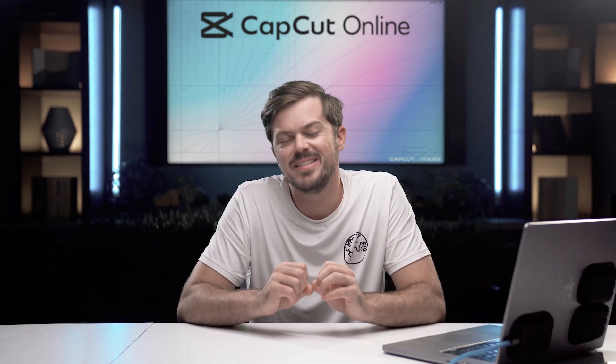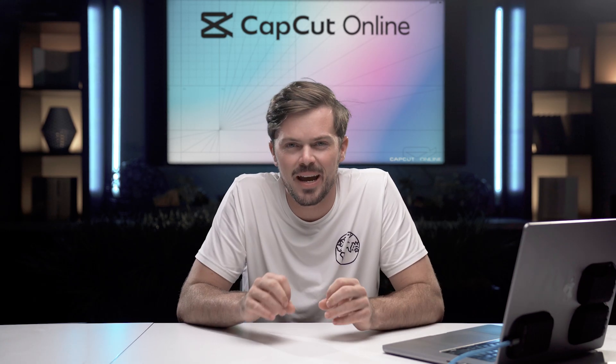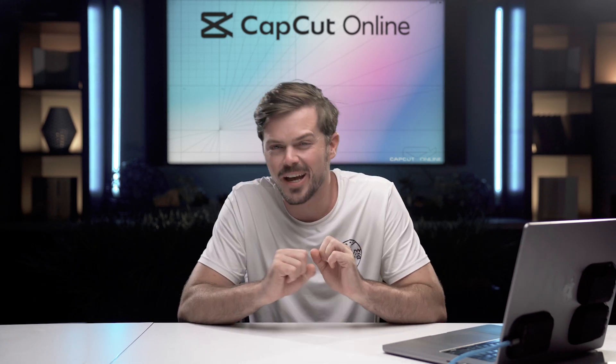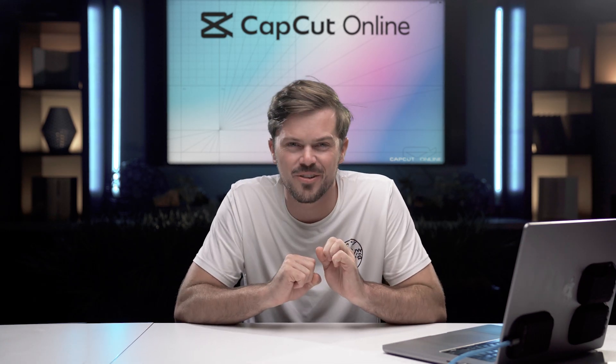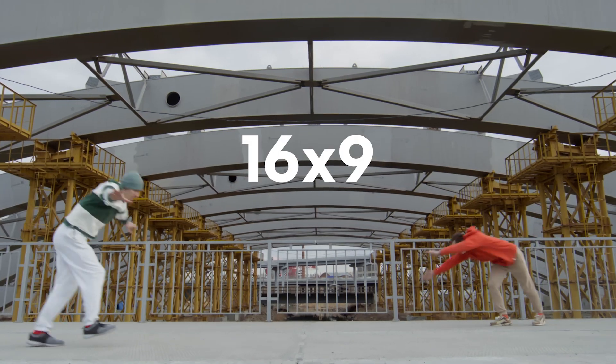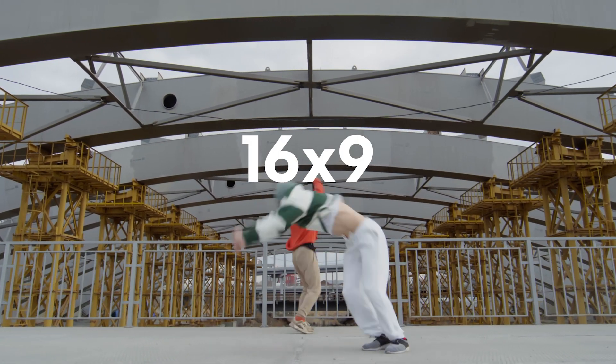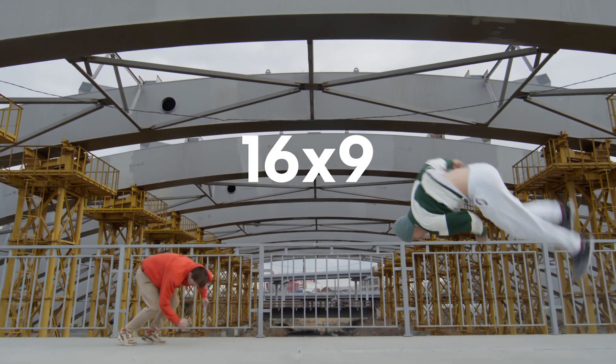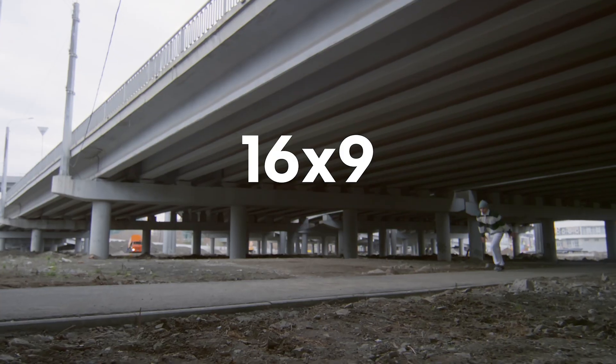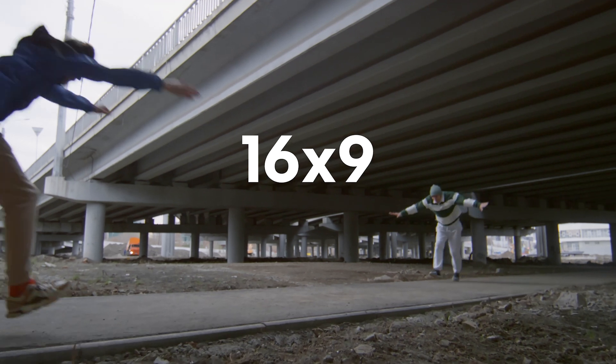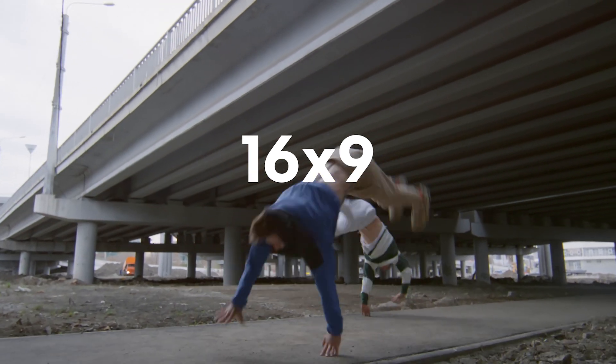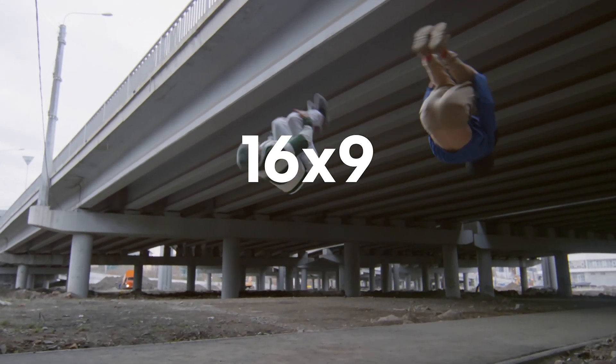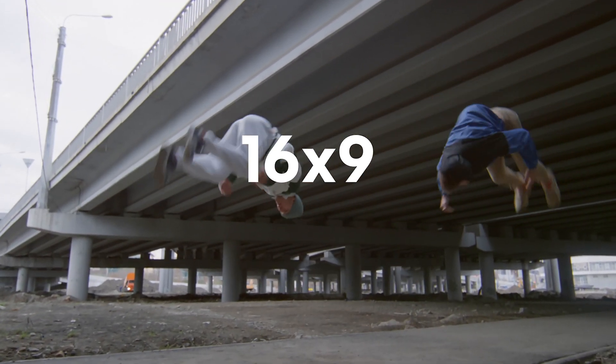First up, 16 by 9. That classic widescreen. This is the most common ratio you're going to come across because it's perfect for your YouTube videos, your high definition TVs, and most of the stuff you're watching on your screen right now.